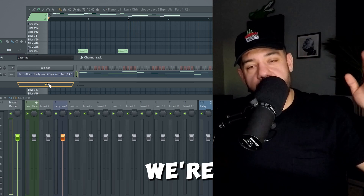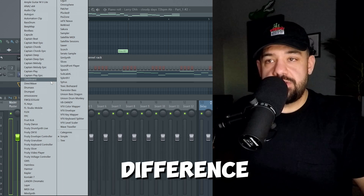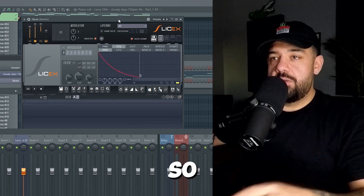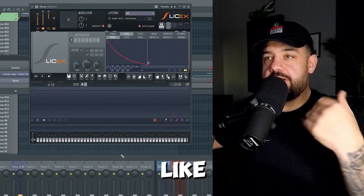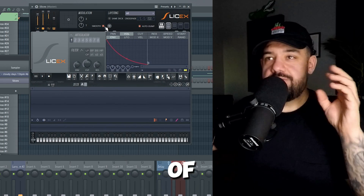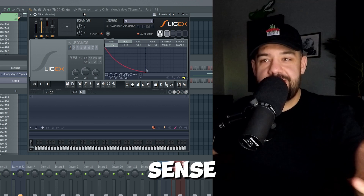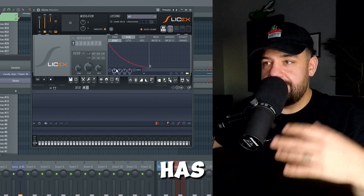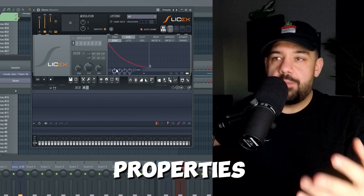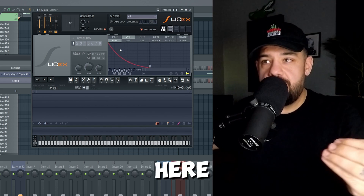So number two is Slice X. We just used Fruity Slicer, now we're going to use Slice X. What's the difference? In my opinion, Fruity Slicer is just like a baby version of this — it's like Slice X light in a sense. It looks a lot more like Edison and has a lot more of those properties and pieces of the interface.